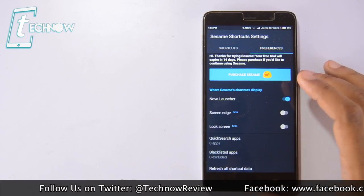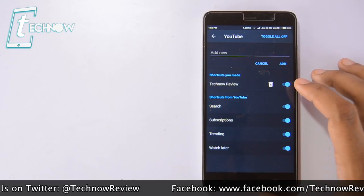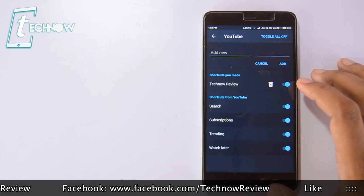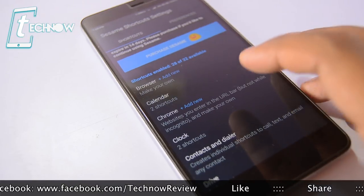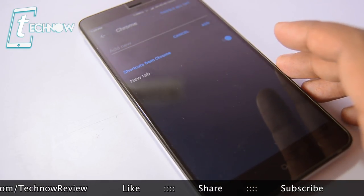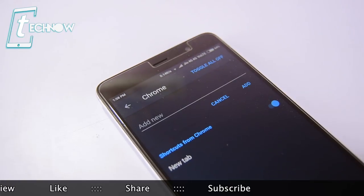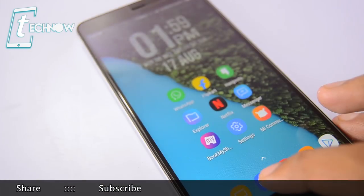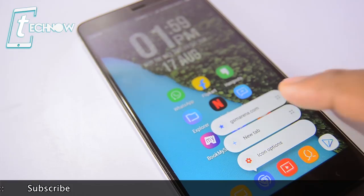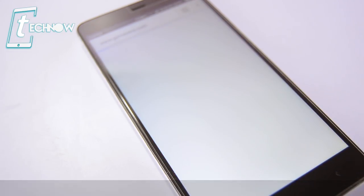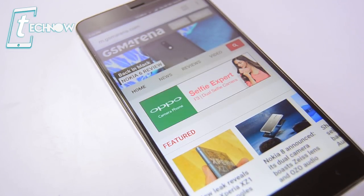We had already added a custom shortcut to the YouTube app which lets us get directly into our channel. In order to add a custom shortcut, simply get into your app from here — like Chrome — type in the web address, click on add and toggle it on. Once done, you can tap and hold the Chrome icon and you will get the new shortcut with which you can quickly get into the website you added.